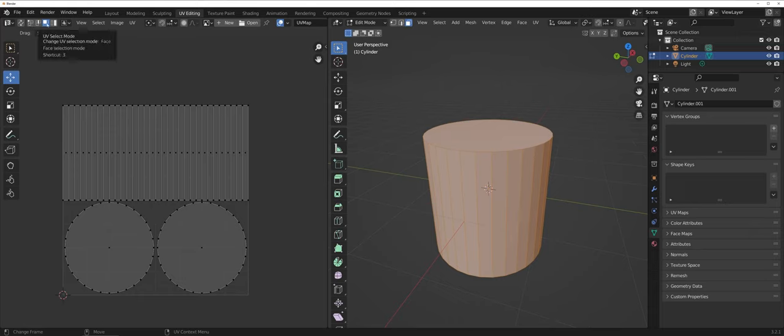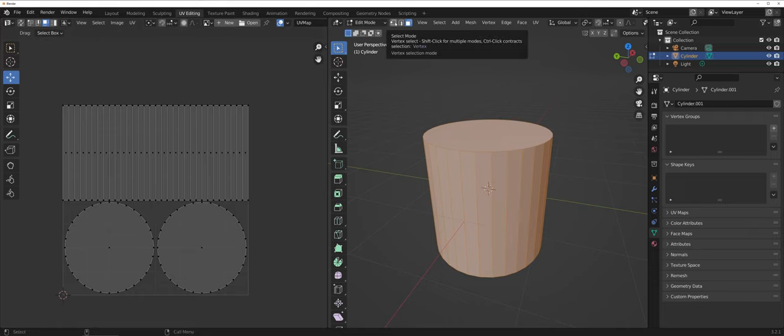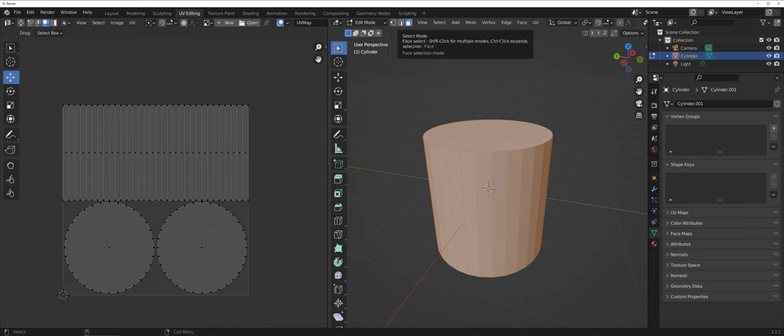This is very similar to its object counterpart whenever you're in the edit mode, where you can work with the vertex, edge, and faces there as well.